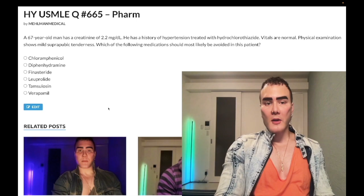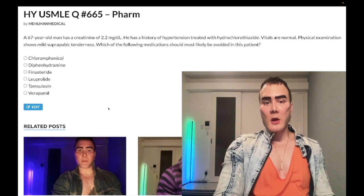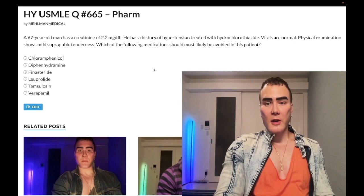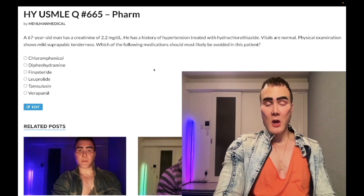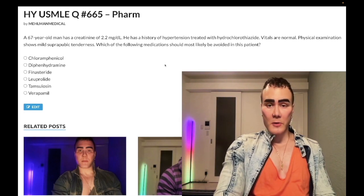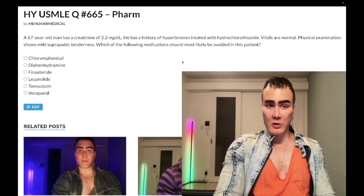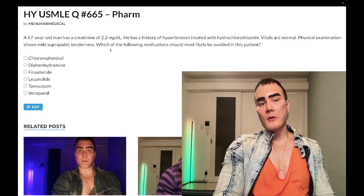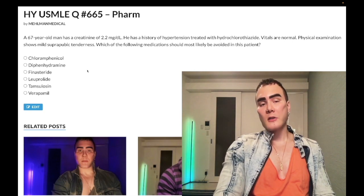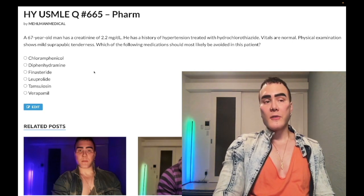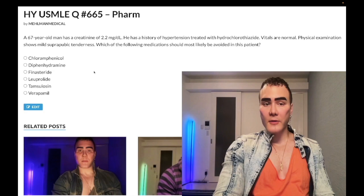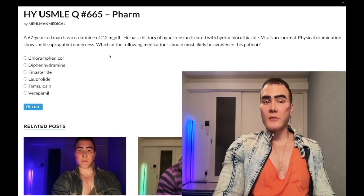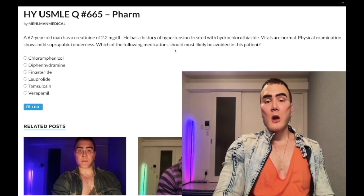A 67-year-old man, creatinine 2.2. He has a history of hypertension treated with hydrochlorothiazide. Vitals are normal. Physical exam shows mild suprapubic tenderness. The question wants to know which of the following medications should most likely be avoided. Normal creatinine is 0.7 to 1.2 — once you've hit a creatinine of 2, you've lost 90% of your renal function. So he has very poor renal function here.